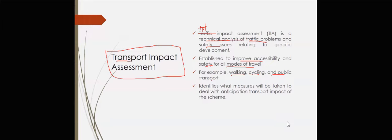Transport impact assessment also covers lorries and commercial vehicles. When doing projections for a development, you can expect a lot of transport coming in and going out from that particular area. Because of that, we can take measures to deal with this impact — the increase of transport — because when transport increases in one area, it impacts the safety of that local community.